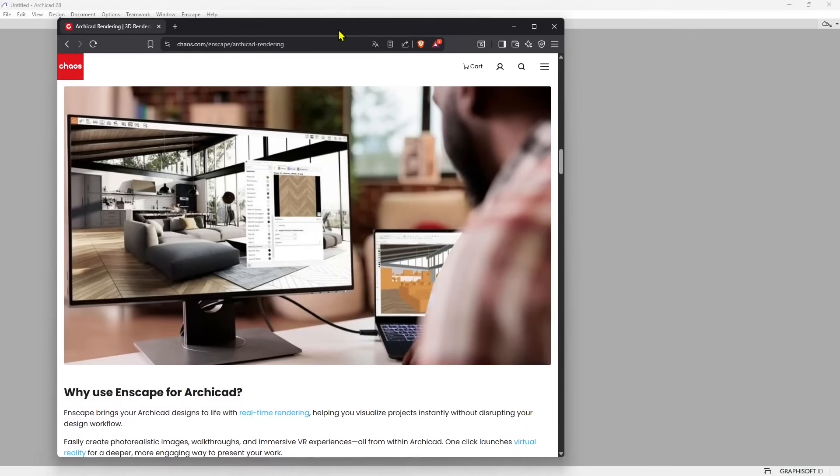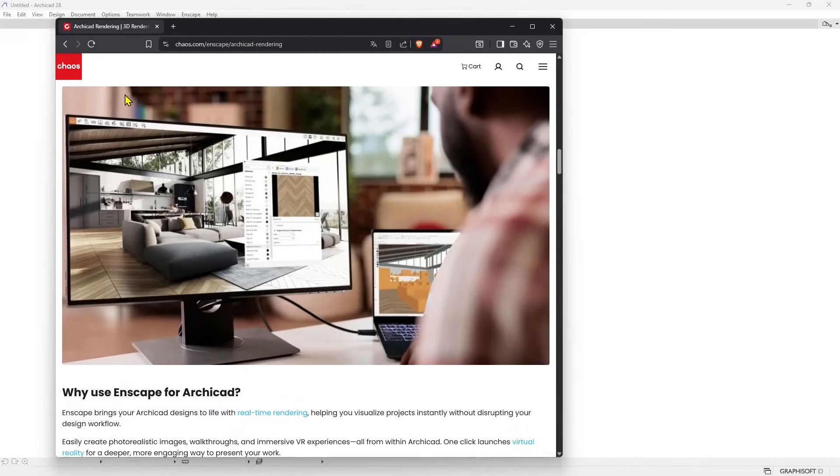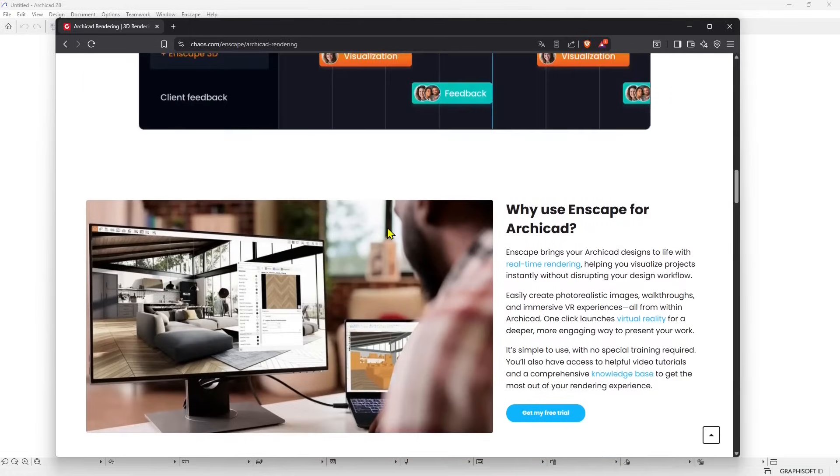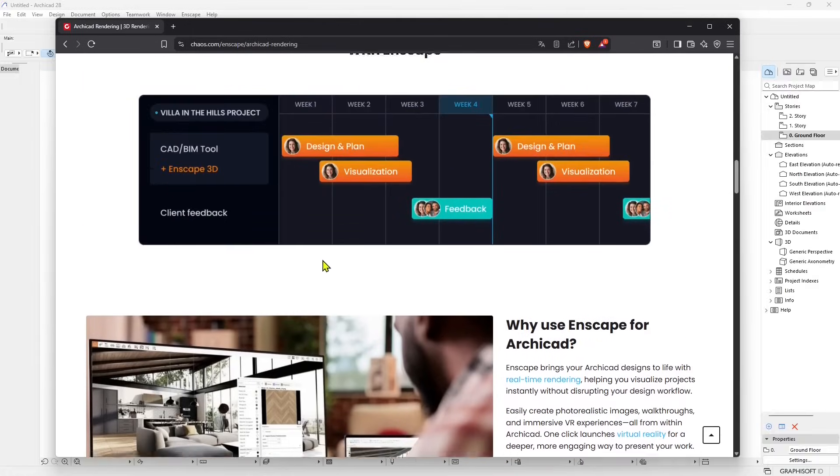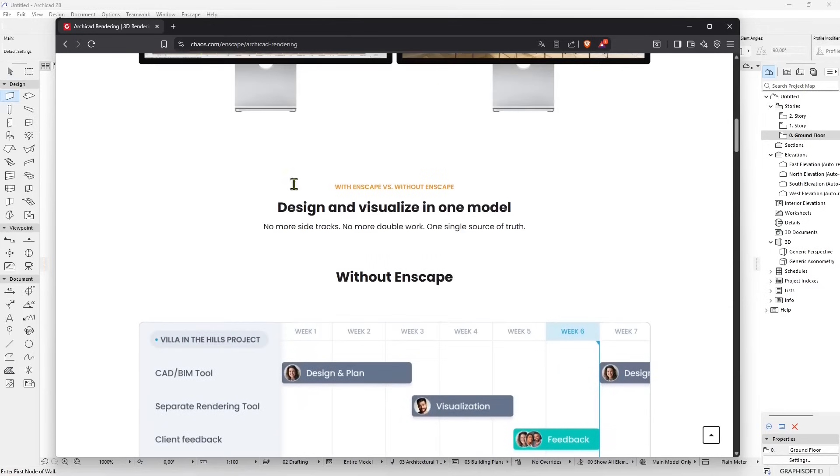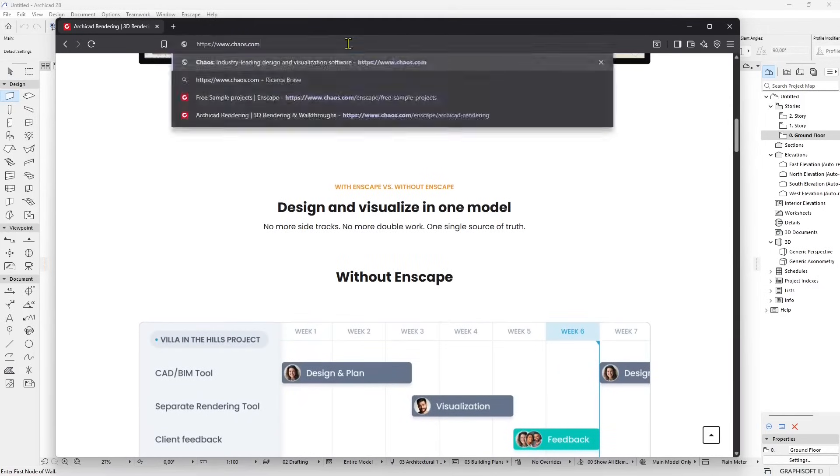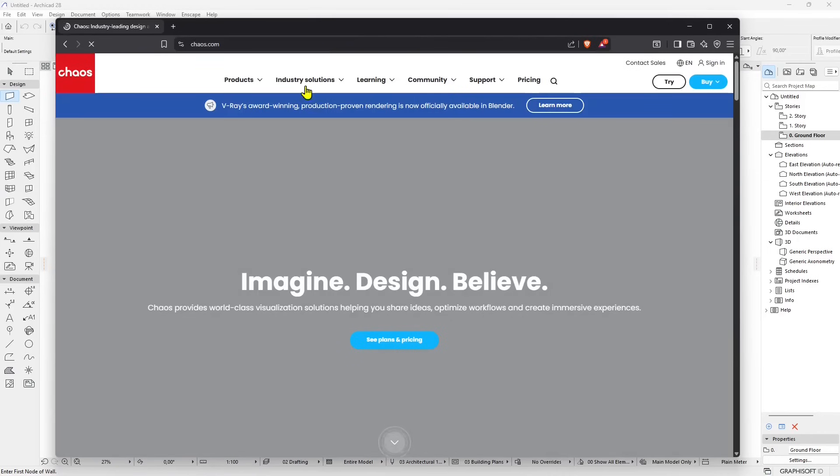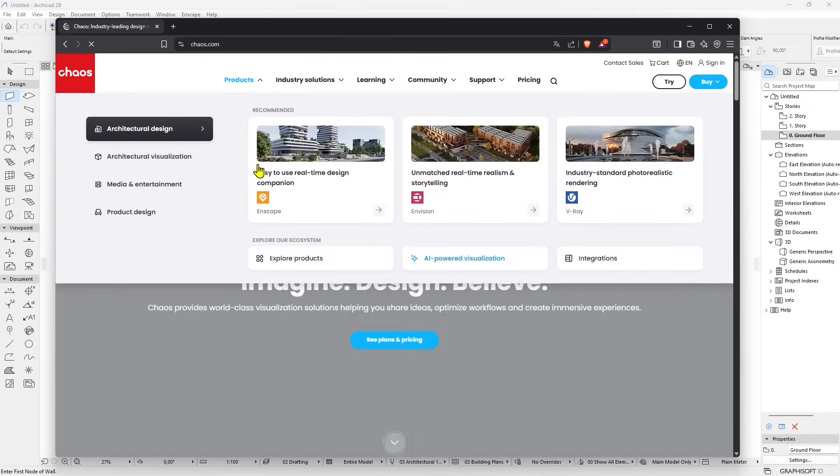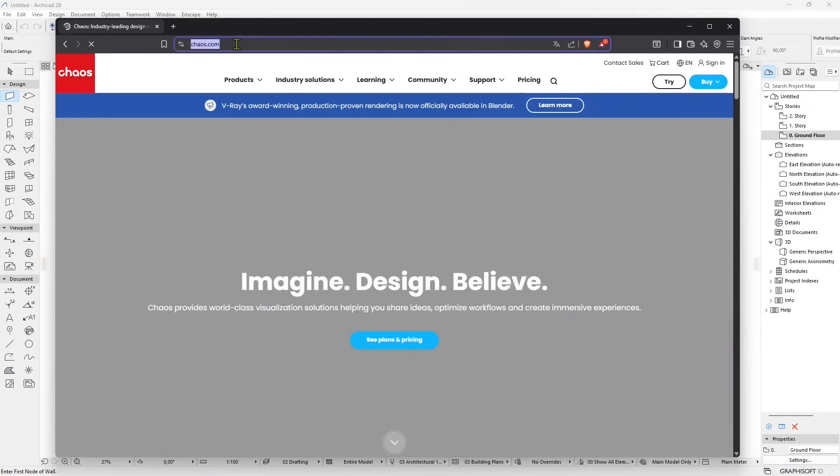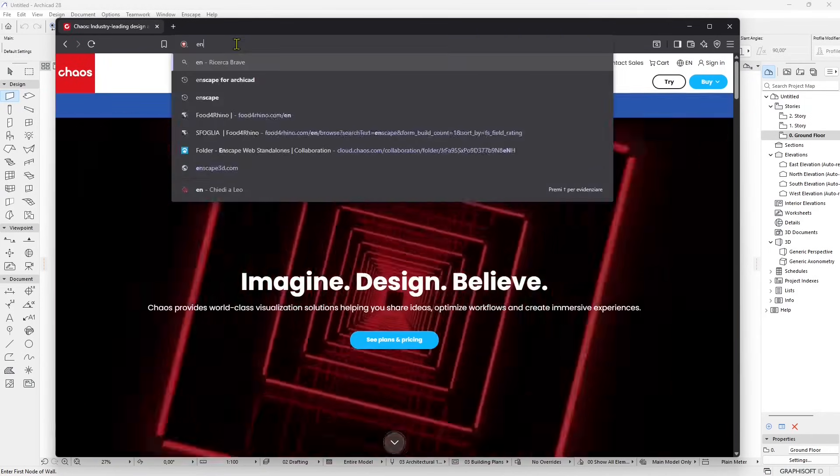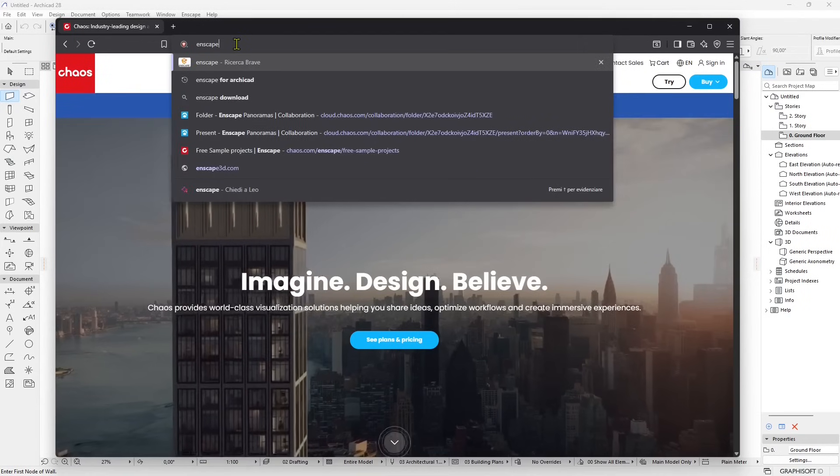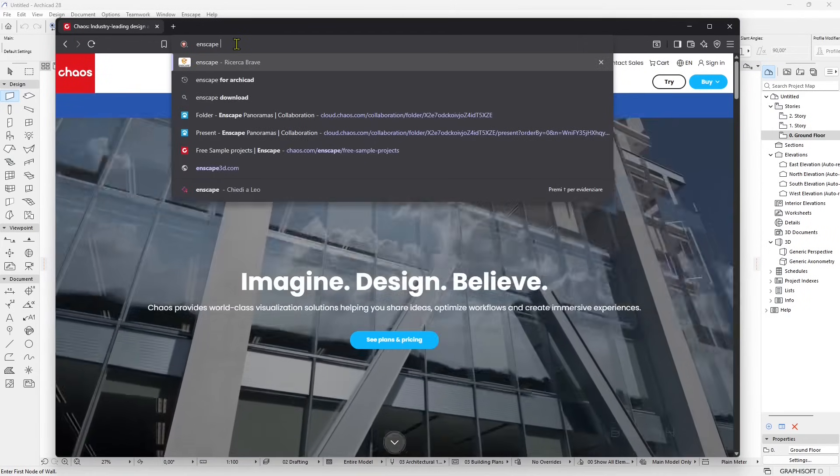In this video lesson we're going to introduce Enscape for ArchiCAD. Enscape is a real-time render engine that can run in many software and can be used to improve your performance in ArchiCAD in terms of speed of rendering and to create really easy and simple renderings and animations.